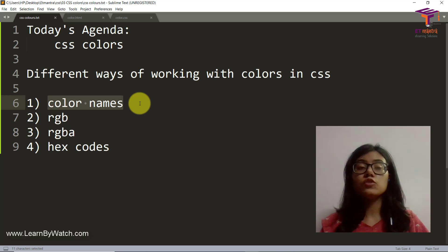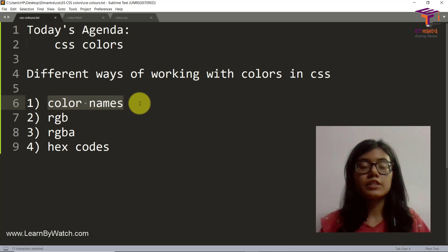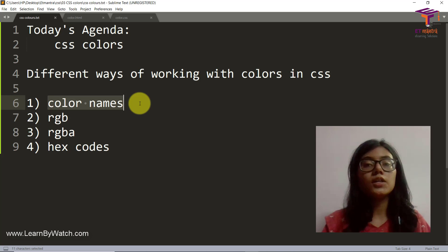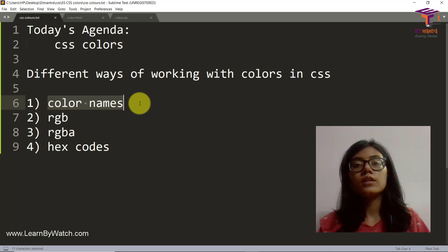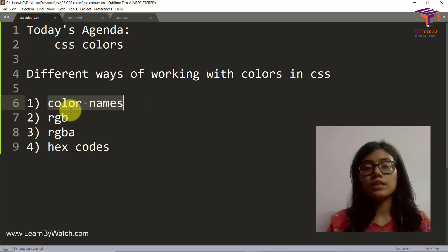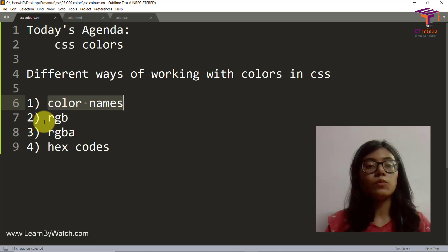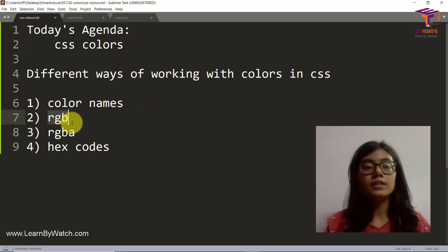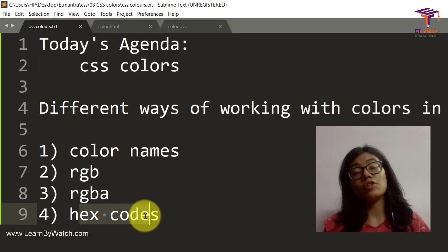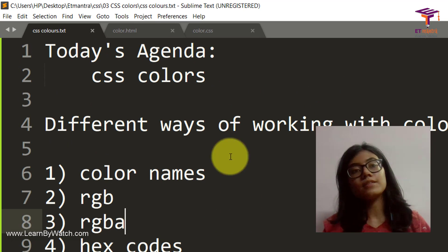I had an h1 tag which I gave a color as red, so I just wrote color colon red semicolon. But now in this class we'll see what RGB, RGBA and hex code are. So let's get started.